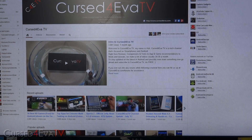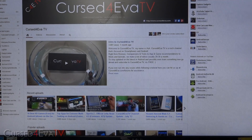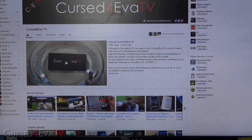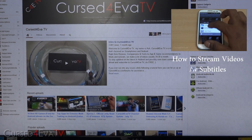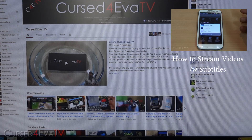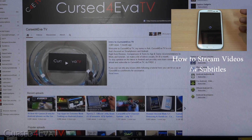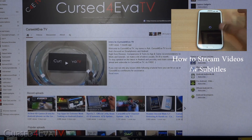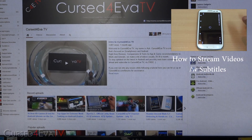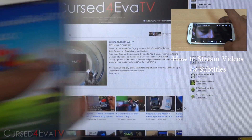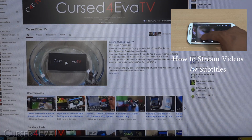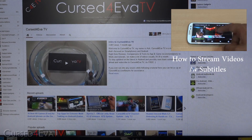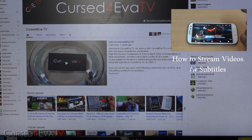Hey guys, Ash here from CurseFarver.com and welcome to episode 22 of Android Tips on CurseFarver TV. With the growth of Android, a lot of us these days have an Android tablet or phone. One of the main restrictions of an Android device is the internal storage — generally anywhere between 16 to 64 gigs, which may or may not be expandable.